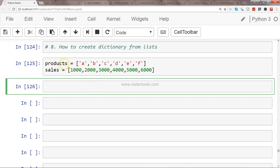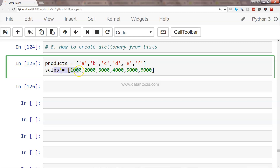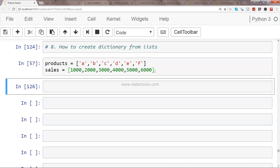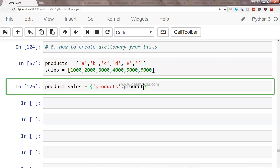Based on these two lists which have products and sales, we will create a dictionary. You will see how easy it is to create a dictionary. First of all, let me execute this. I will simply say 'product_sales', open curly braces, and specify the key — products — and the value.